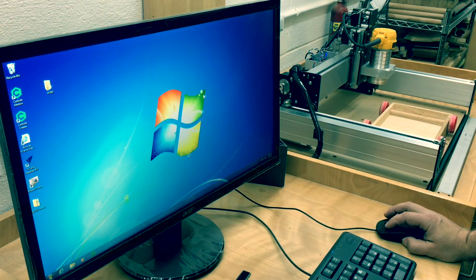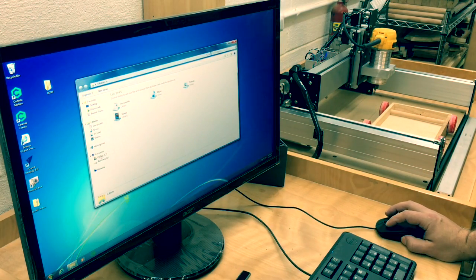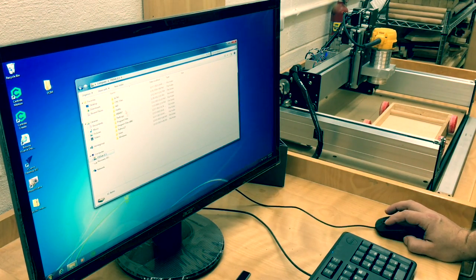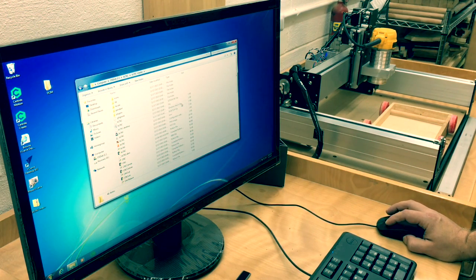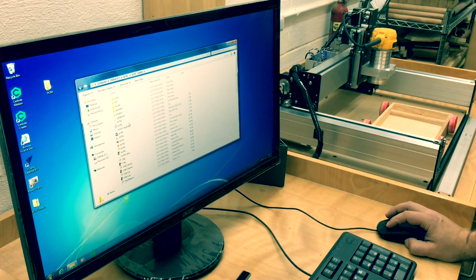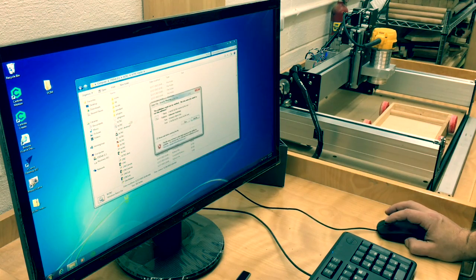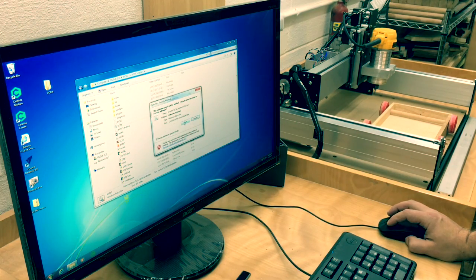First, you need to bring up the BCNC program. Mine is on the C drive under BCNC. There is a Windows batch file named BCNC that will actually run the program. We will run that now.